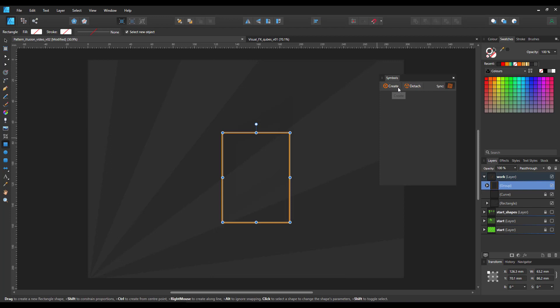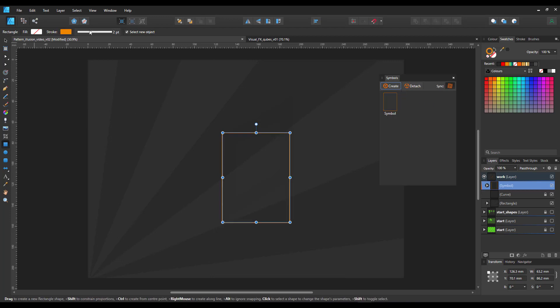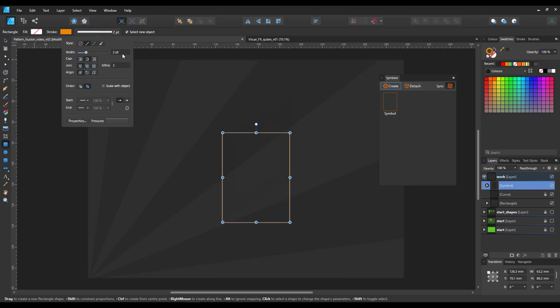That way we can create the pattern and tweak it and we just have to work on one and see the change on all of them and that way we get a live preview. Next up I change the width of the stroke.